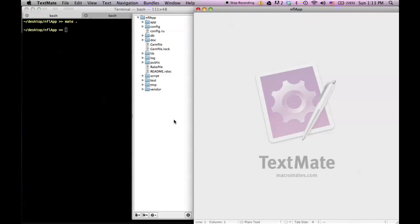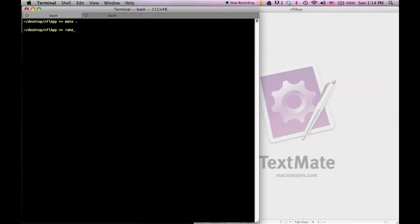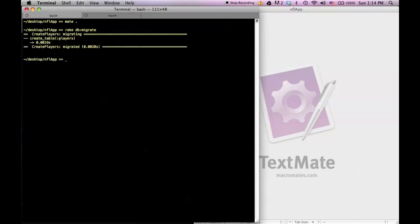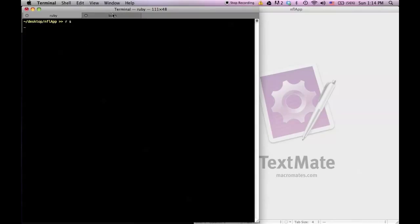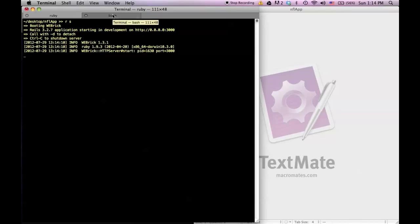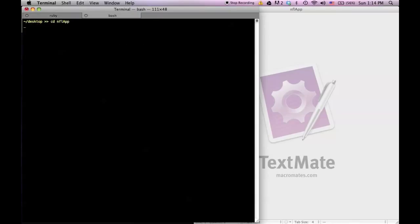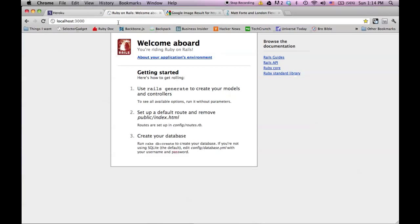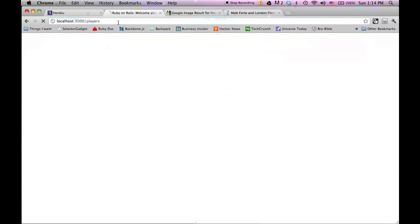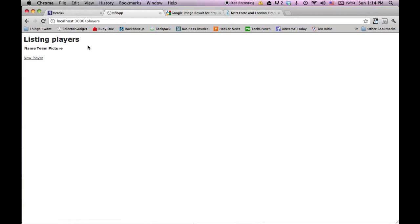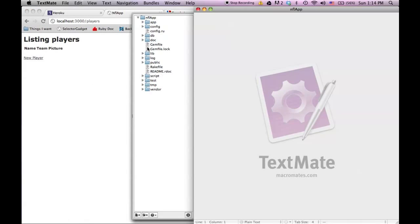Let me open up TextMate with all the information, and let me not forget to rake db:migrate, because I almost always forget that. And then finally, let me run my server. We got Rails server up and going, so we should have this application working. On localhost 3000 we have the Rails application, that looks good. And then if we go to players, we should have the scaffold that we generated of name, team, player. That looks pretty nice.